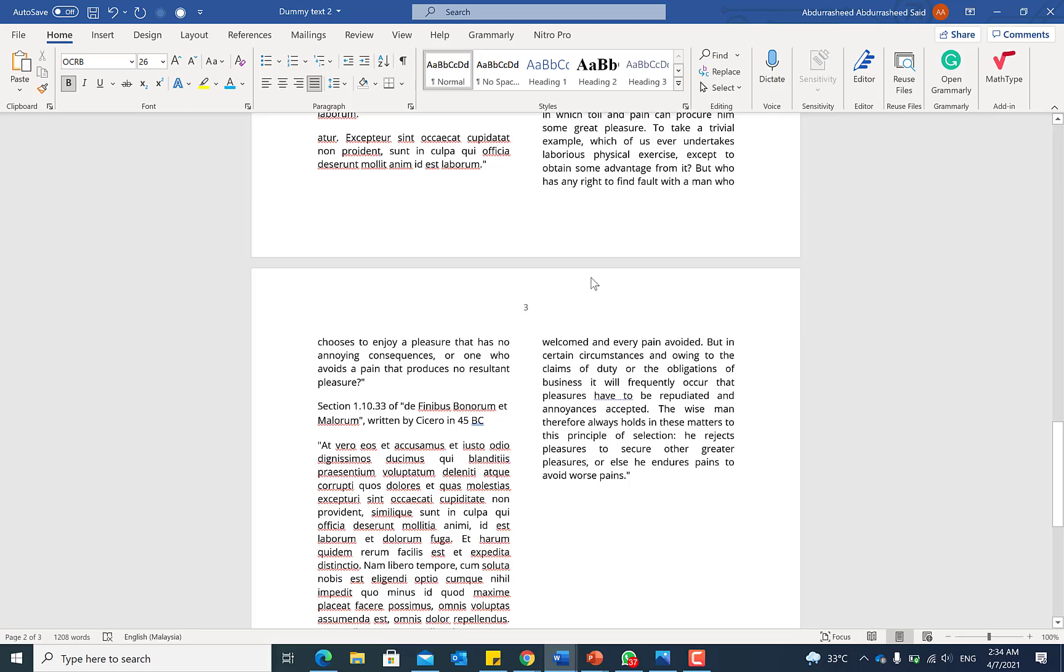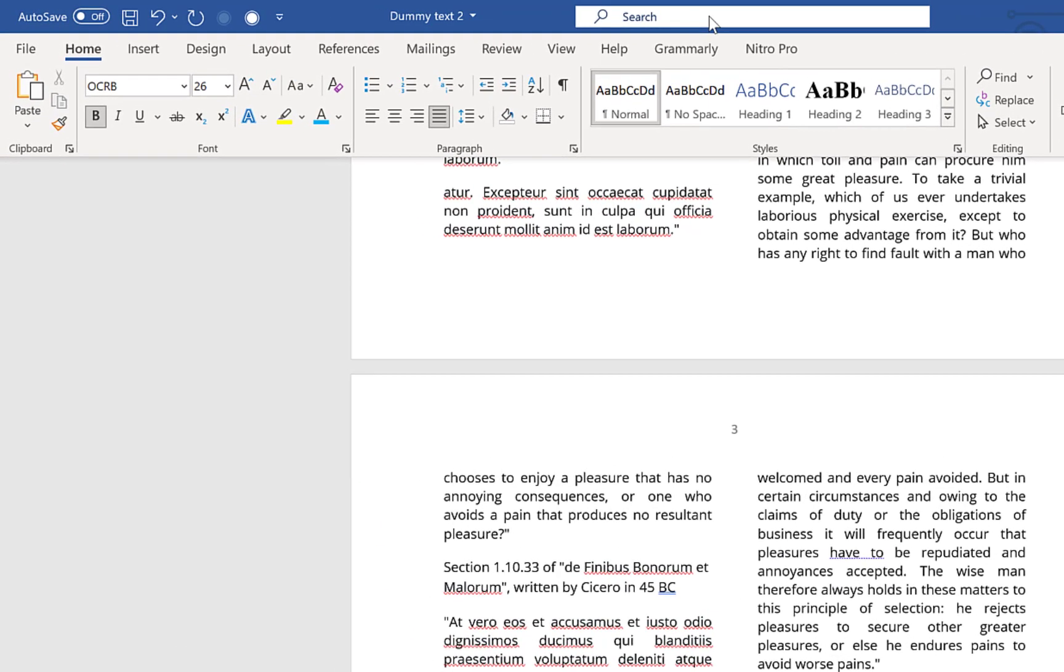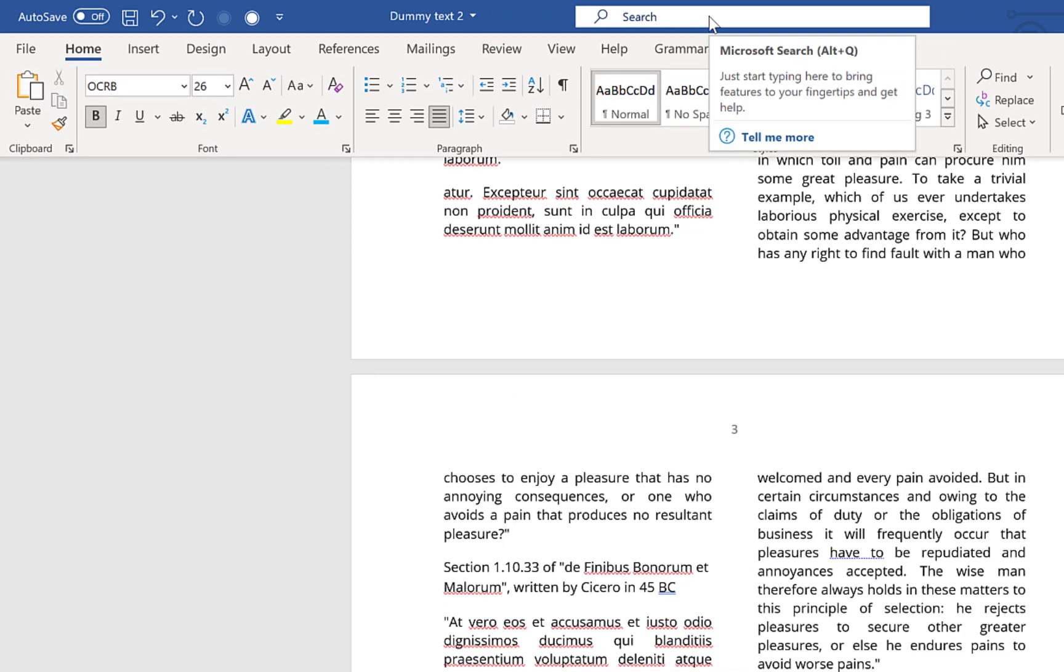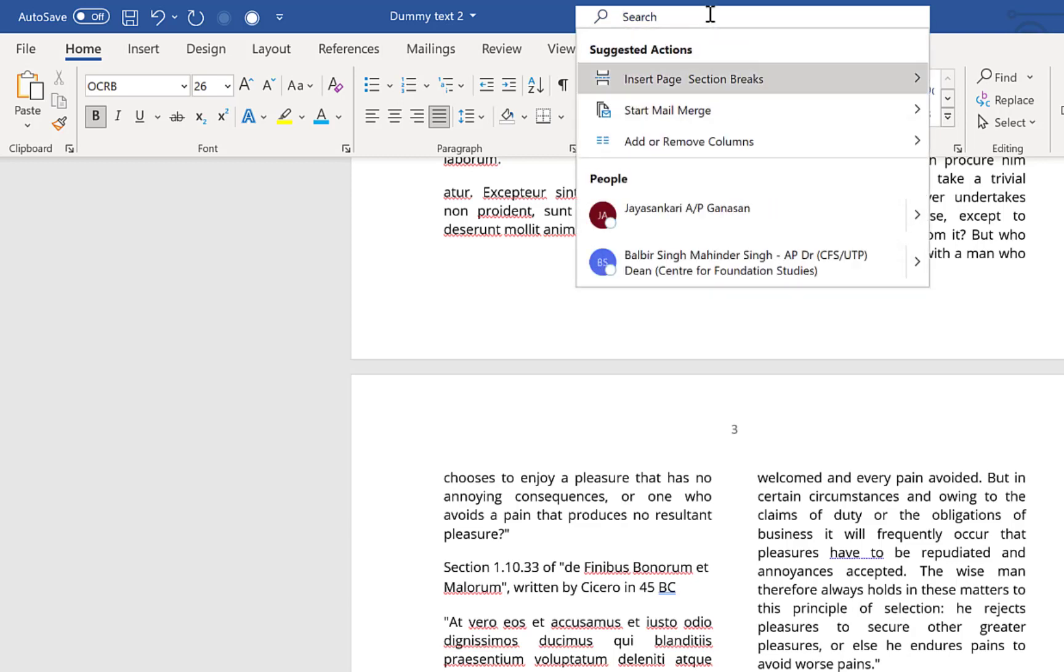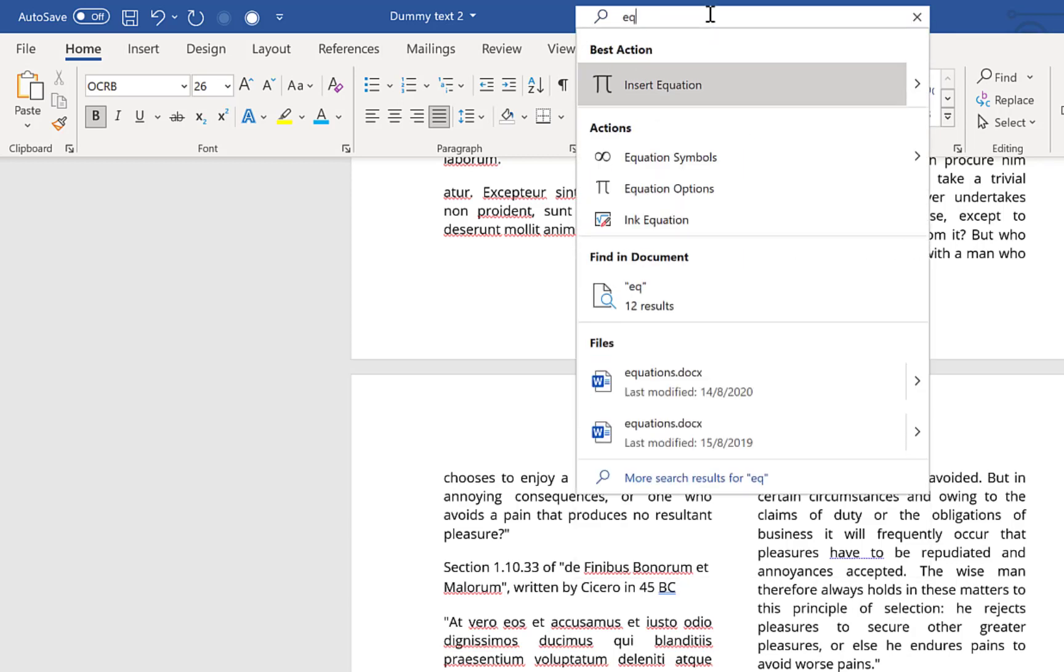The next tip that I have for us is how to use the search engine in Microsoft Word. Many people will overlook this particular search at the top here, at the top center. It's a very important search.